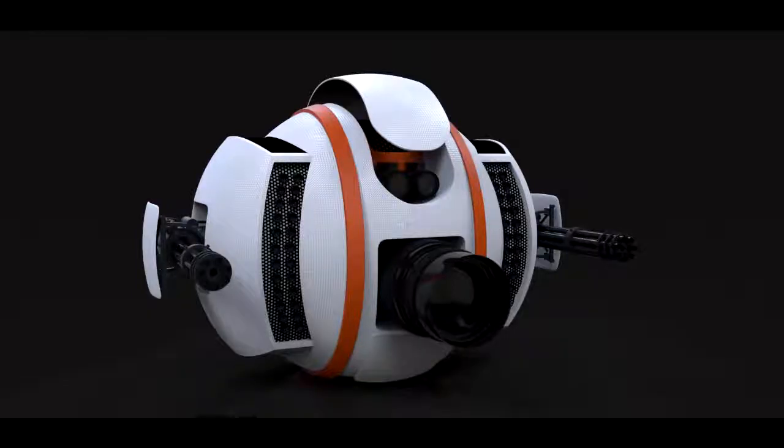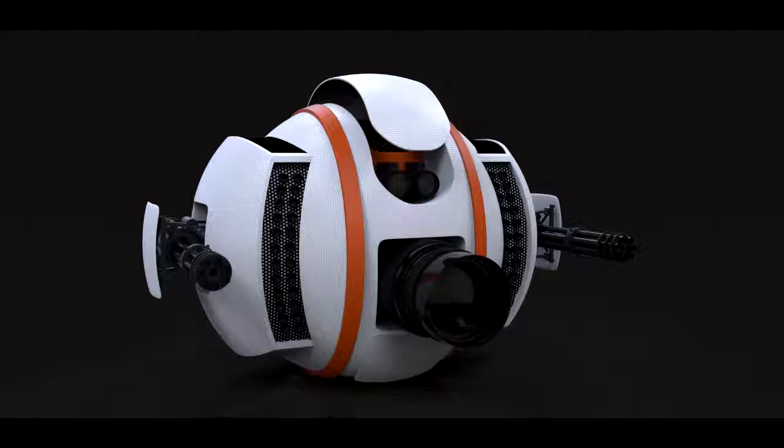Hi and welcome to 3dmotive.com. My name is Laz and I will be the one who will walk you through how to create this sci-fi drone inside Maya.